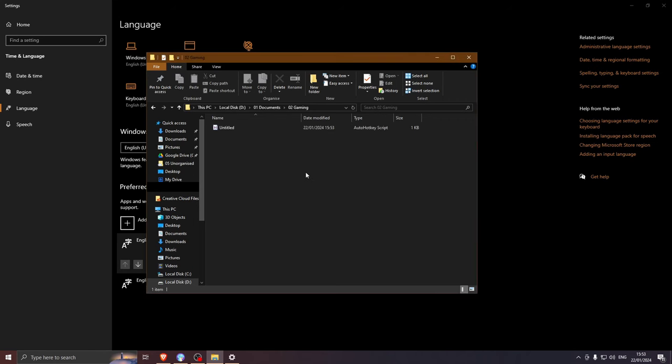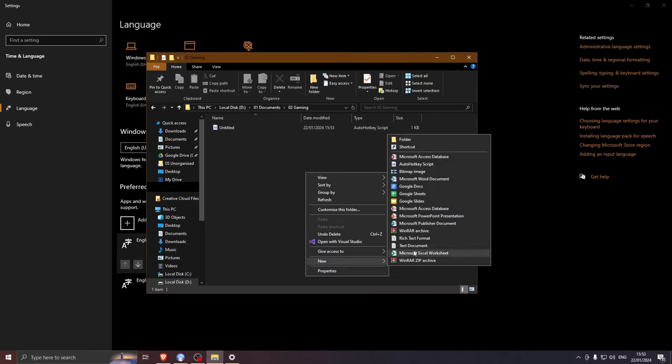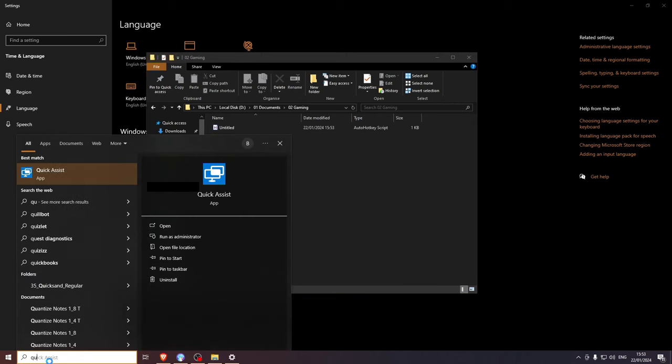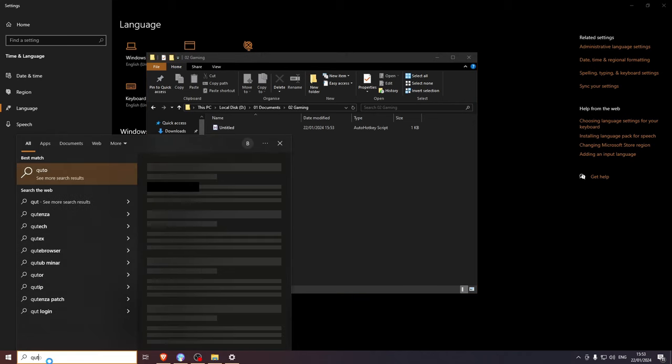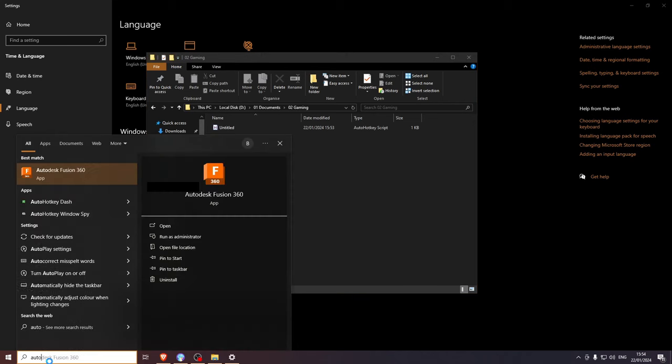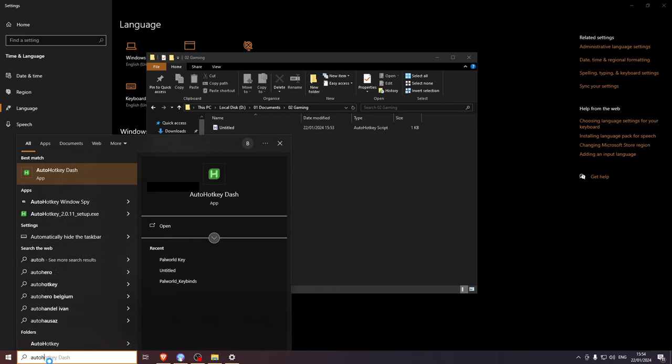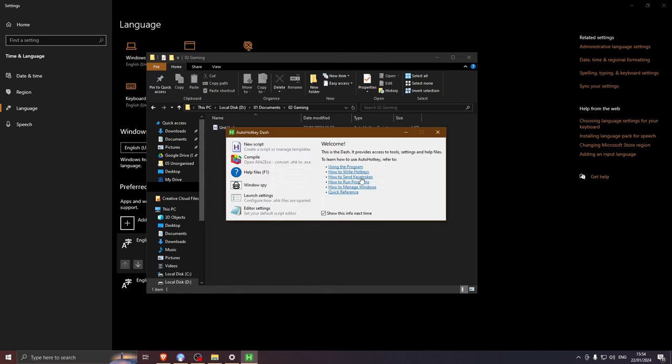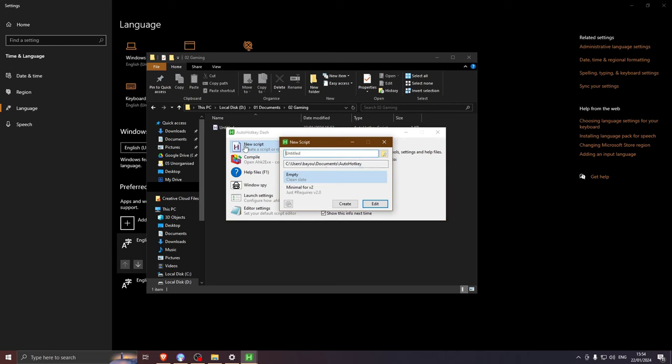If you don't have the option for AutoHotKey script when you right click, press the Windows key and open up AutoHotKey. Then press new script.